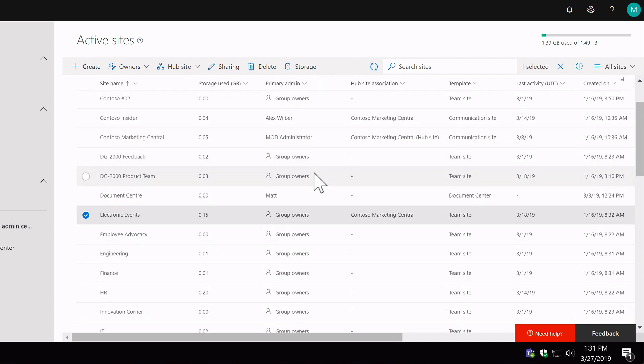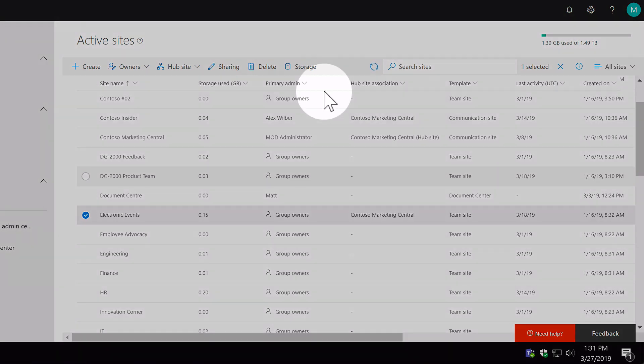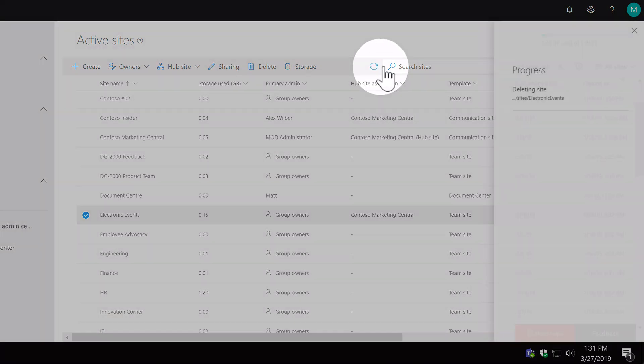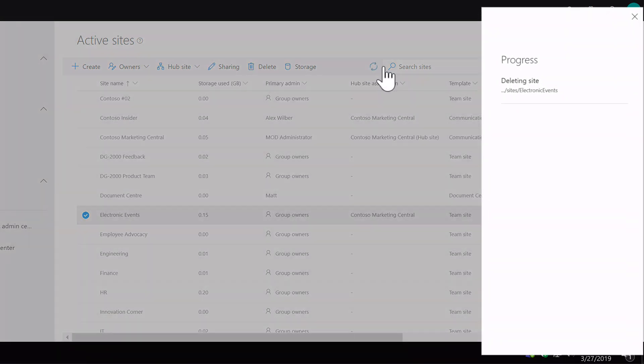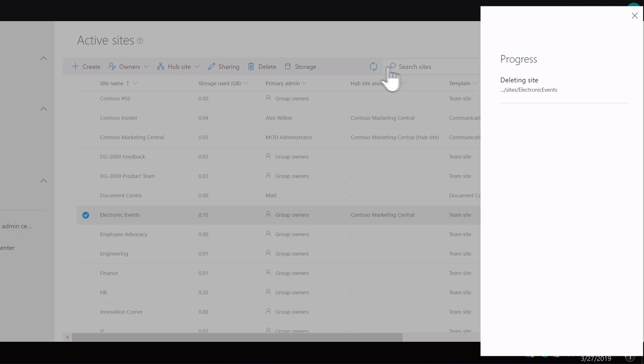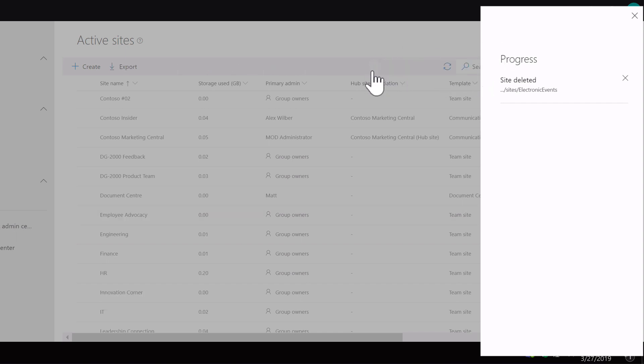Another cool thing about the new admin center is that you can follow the progress. So when it's working on something it shows you the fact that it's doing so. And you can view what's happening on the right hand side here. So that's done now.